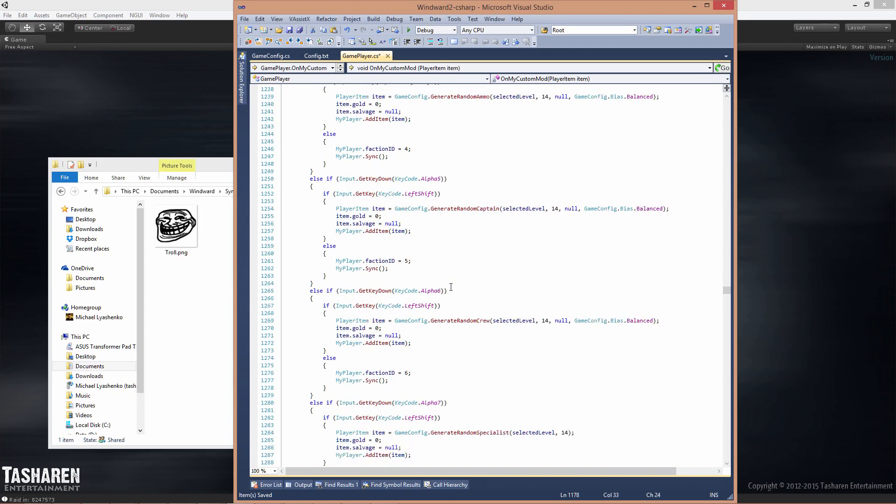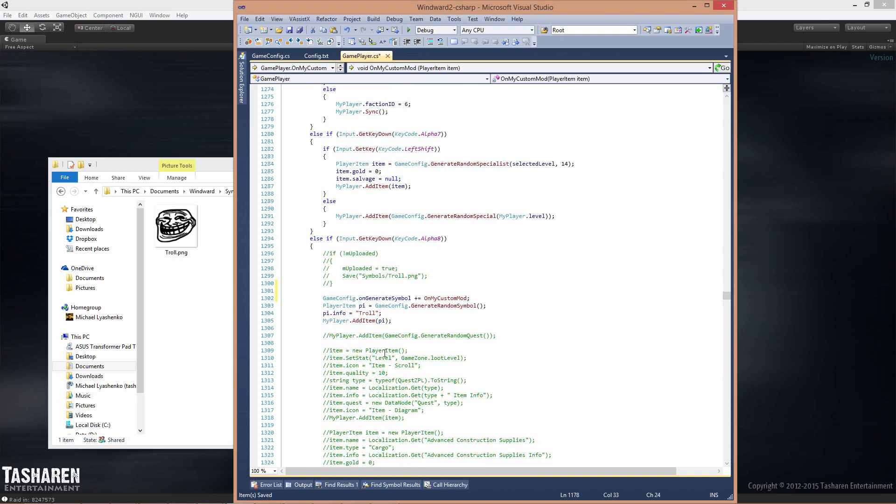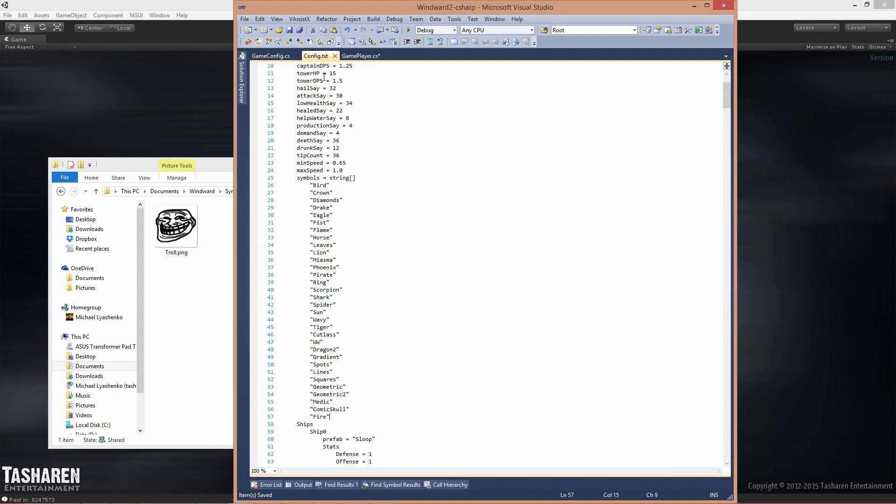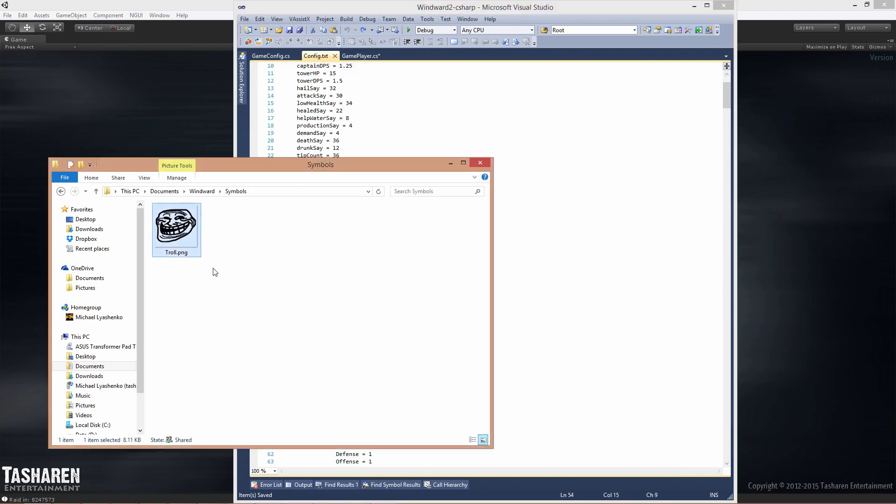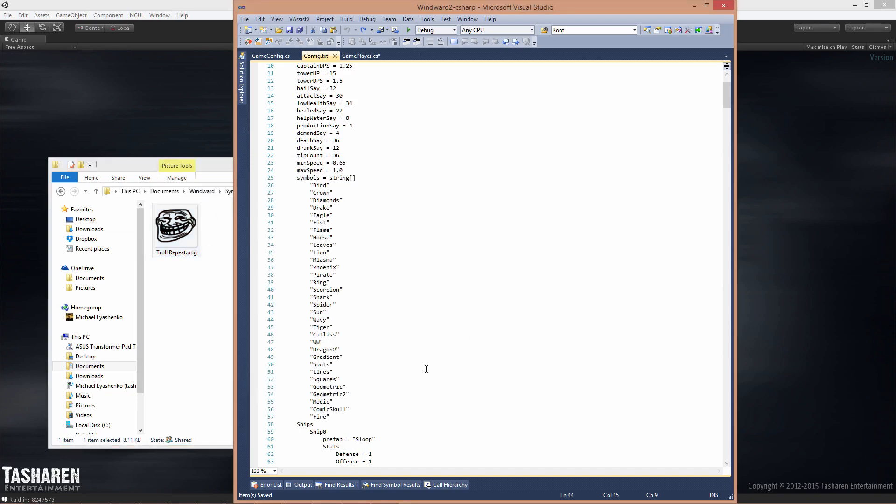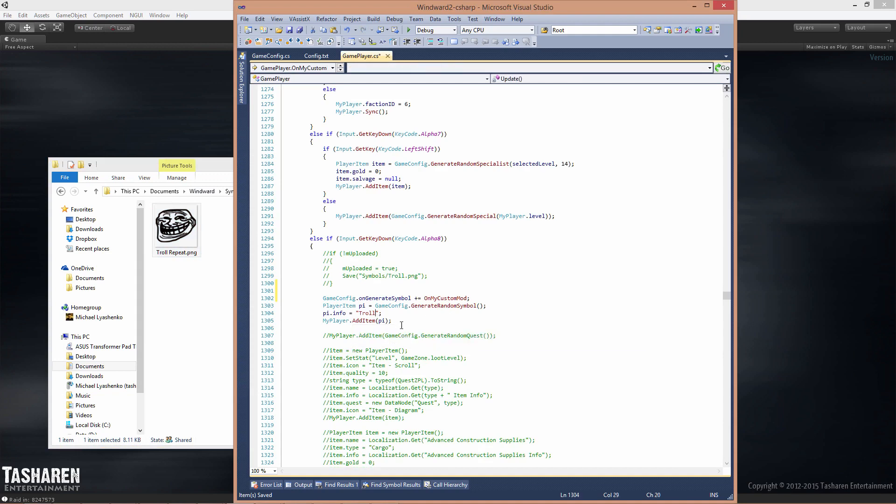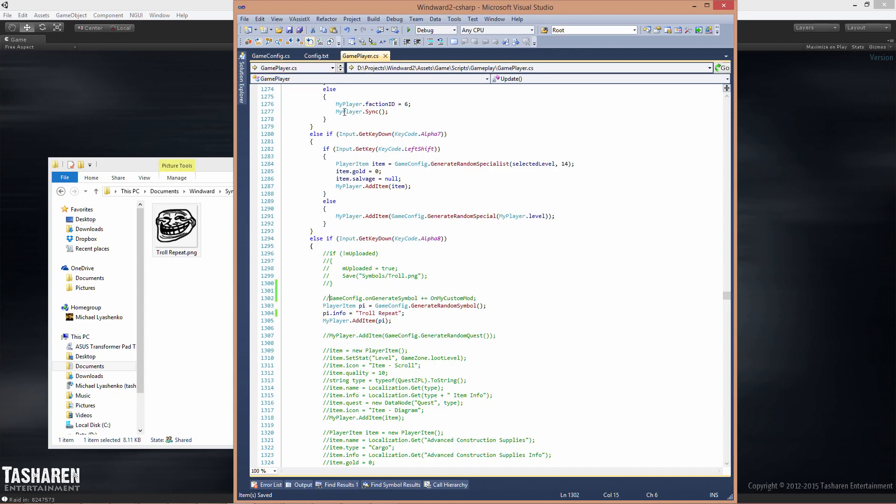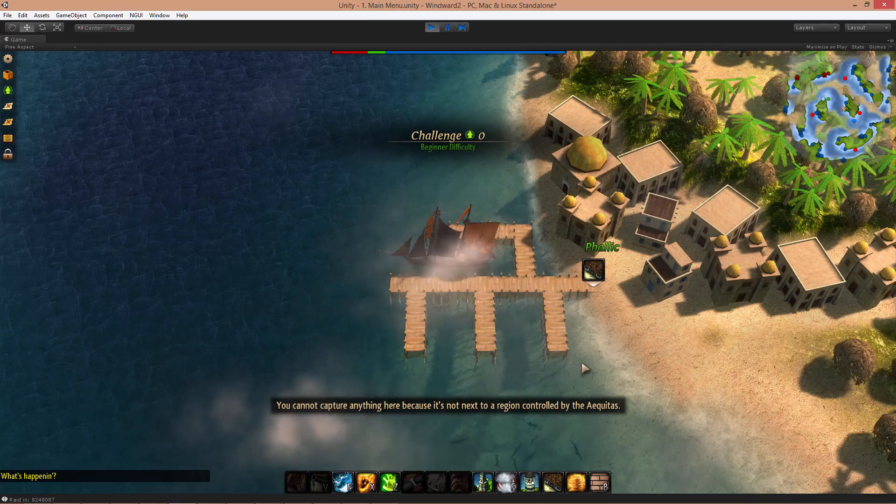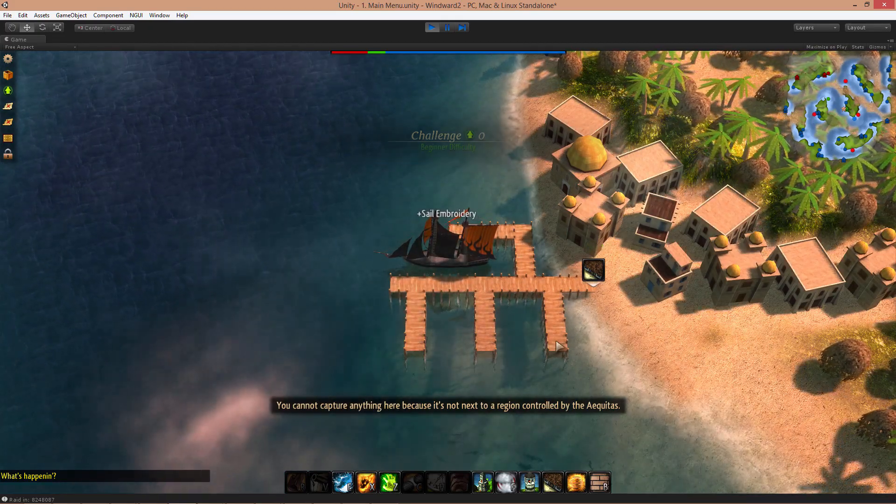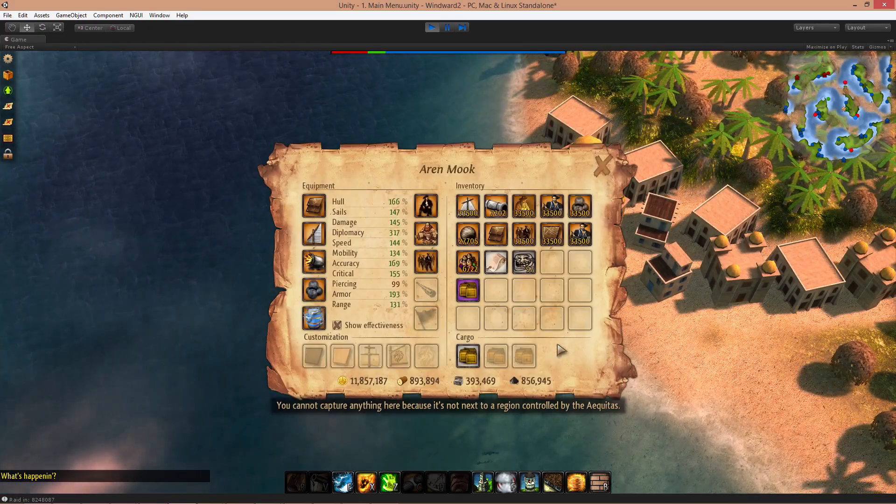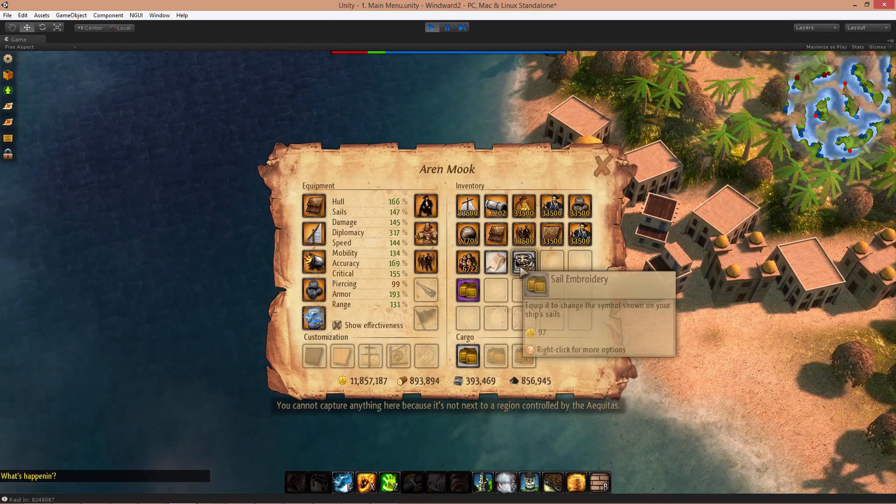One very last thing: if you do want to create a symbol that actually tiles like some other textures in a configuration like geometric, you will want to put repeat in the name of the symbol itself. This will cause the symbol to look different, so you would have to match the name as well, troll repeat. Now when you run the game and create a new sail embroidery again and equip it, it's going to be repeated.